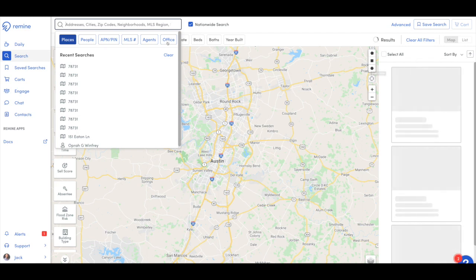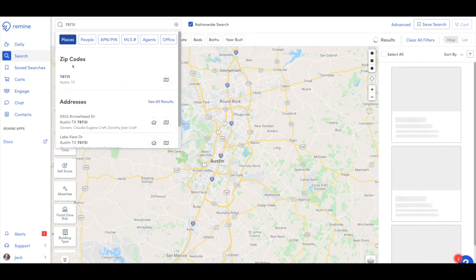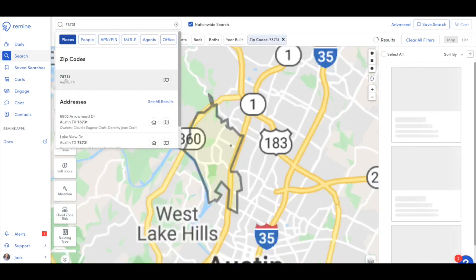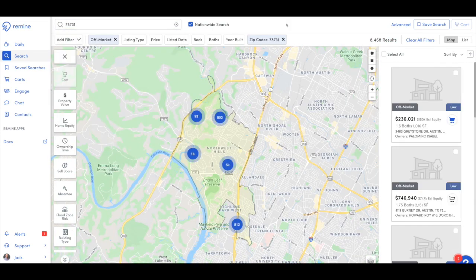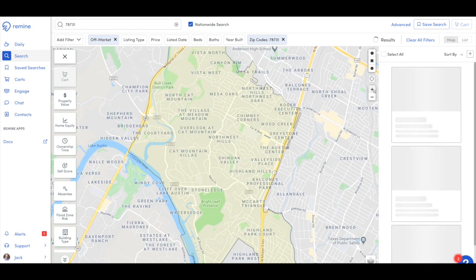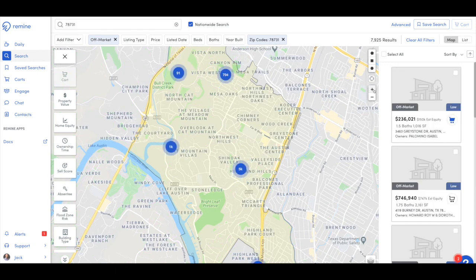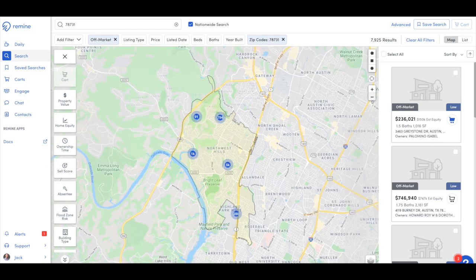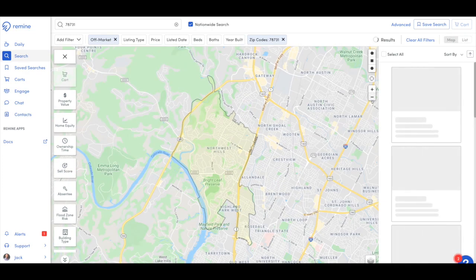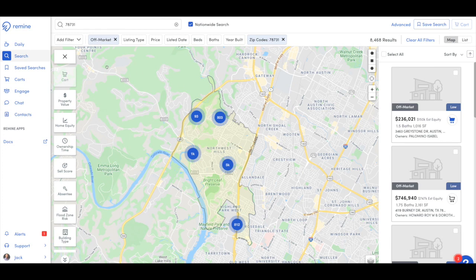What I'm going to do today is type in a zip code: 78731. You will notice that 78731 is highlighted in yellow. One thing to remember is if you zoom in and it cuts off any part of the yellow, your results will go down because they are directly correlated. So I'm going to zoom out just a little bit so we can see all of 78731.